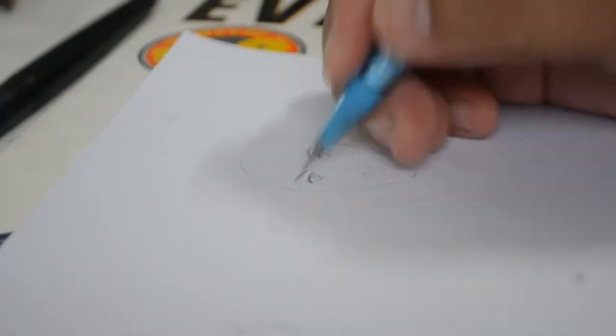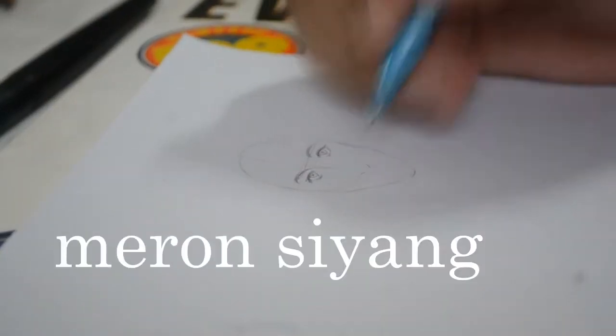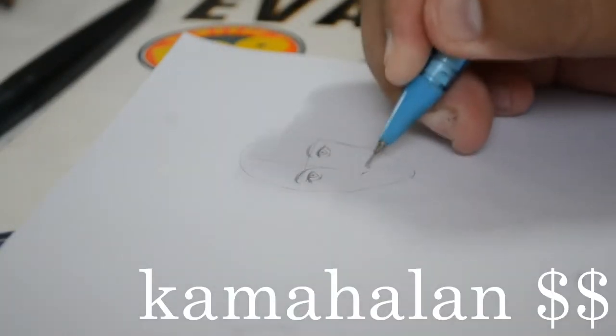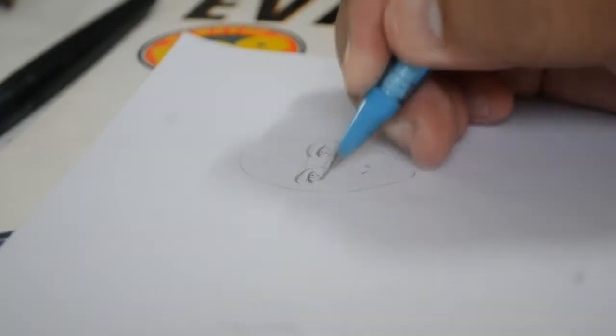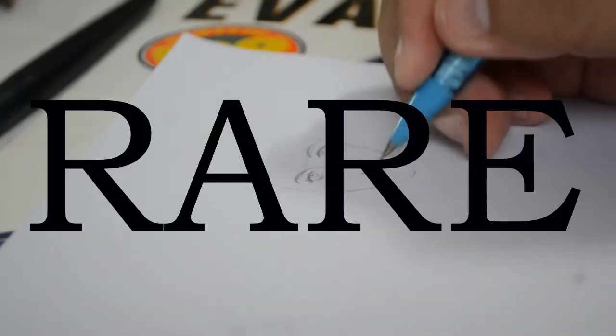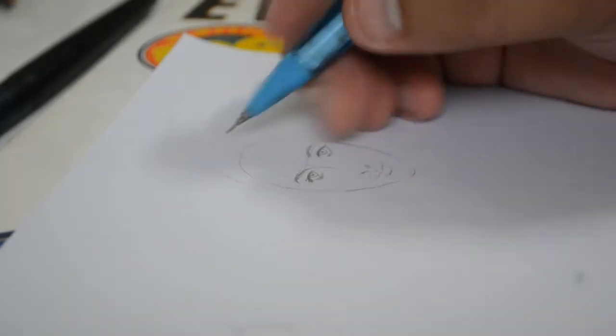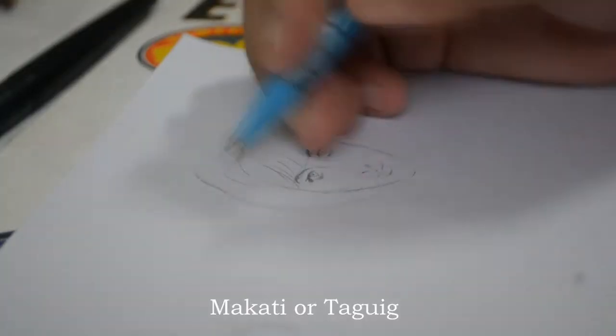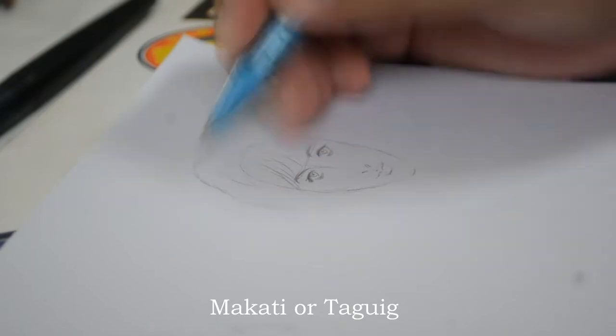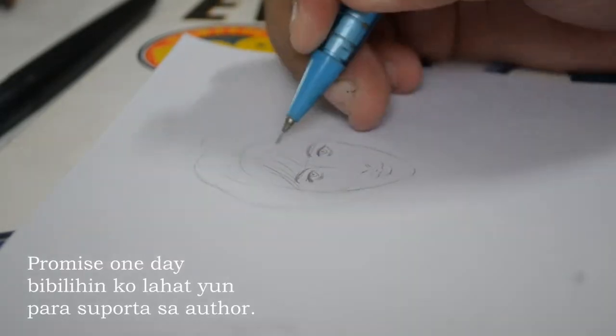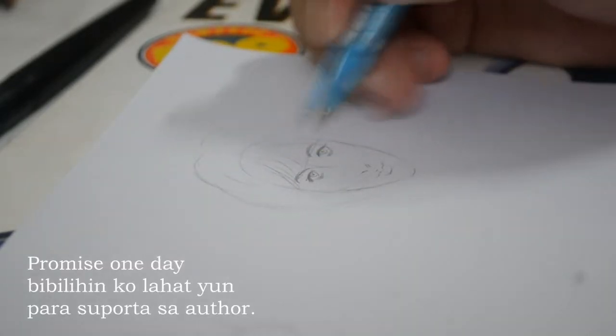Pero kung nandito siya sa Pilipinas, I think meron siyang kamahalan, tsaka napaka-rare. Rare, rare na hanapin siya. Alam ko, siguro naman meron sa Fully Book yun, bandang Makati, Makati area.